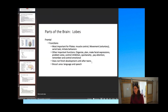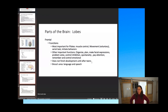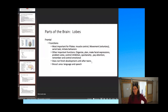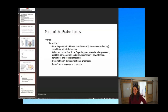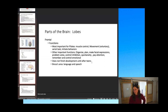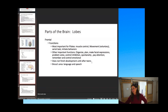The frontal cortex doesn't finish developing until around age 25 — a little bit earlier in girls, later in boys. So teenagers and young adults don't have that full development of problem solving and controlling inhibition. They think that's partly why teenage males or 20-year-olds do things they probably shouldn't. The frontal cortex also has Broca's area, which is related to language and speech.